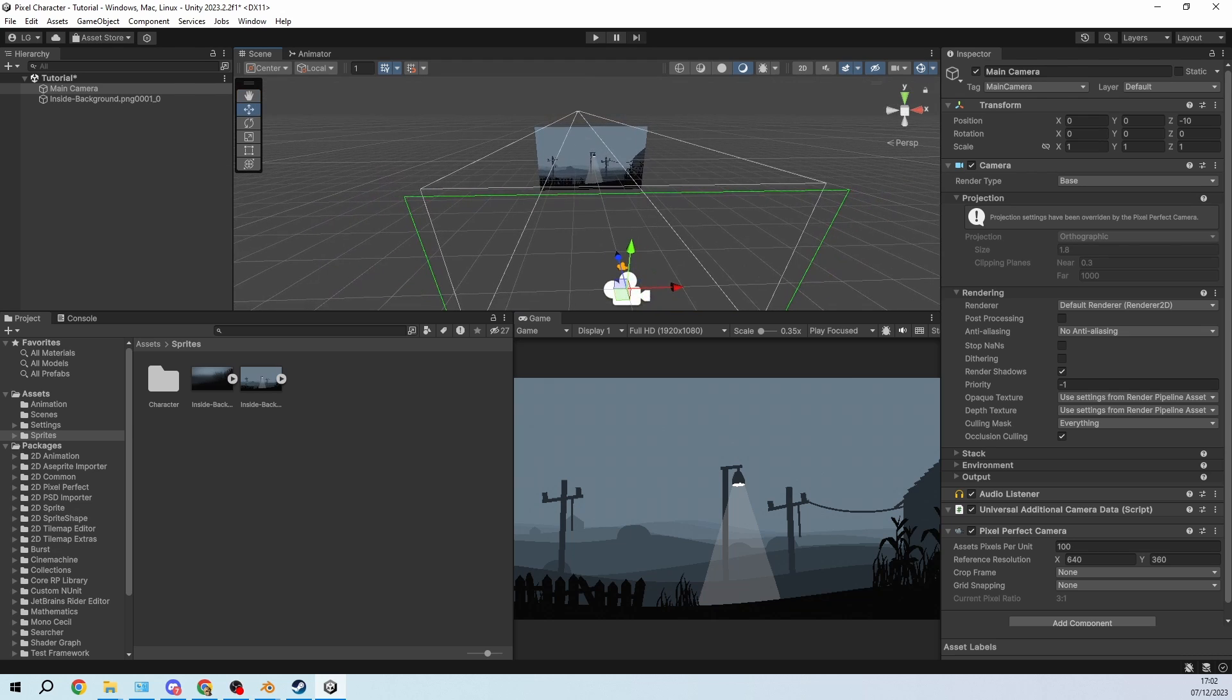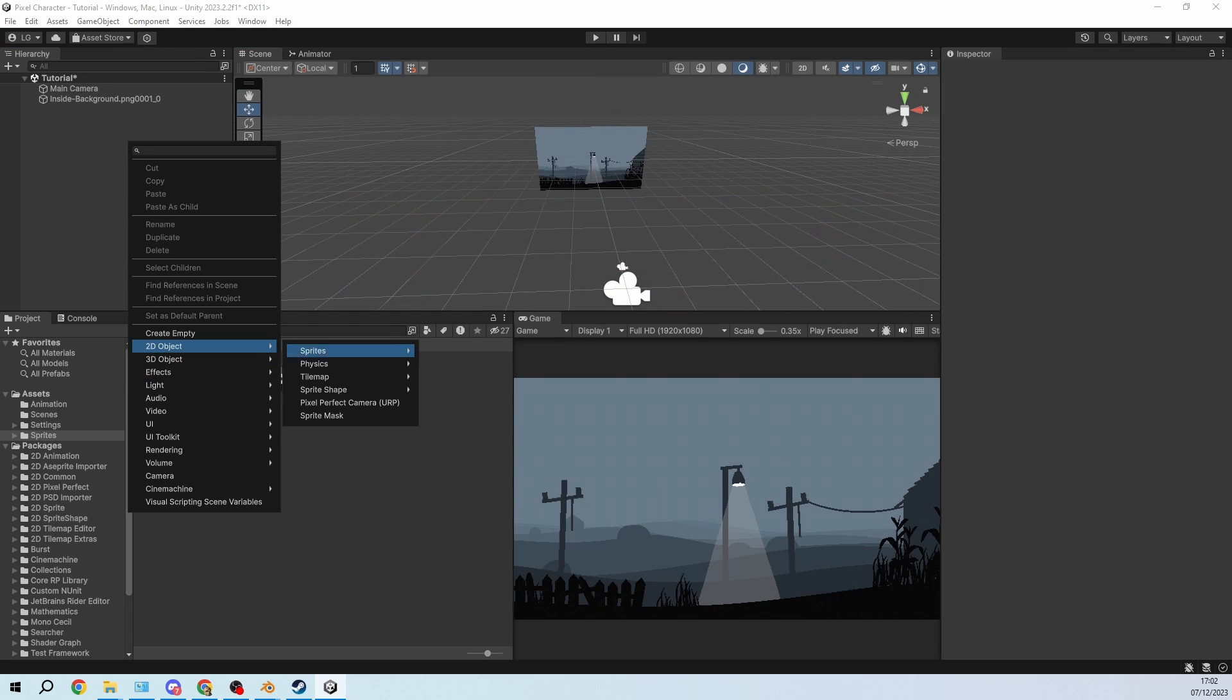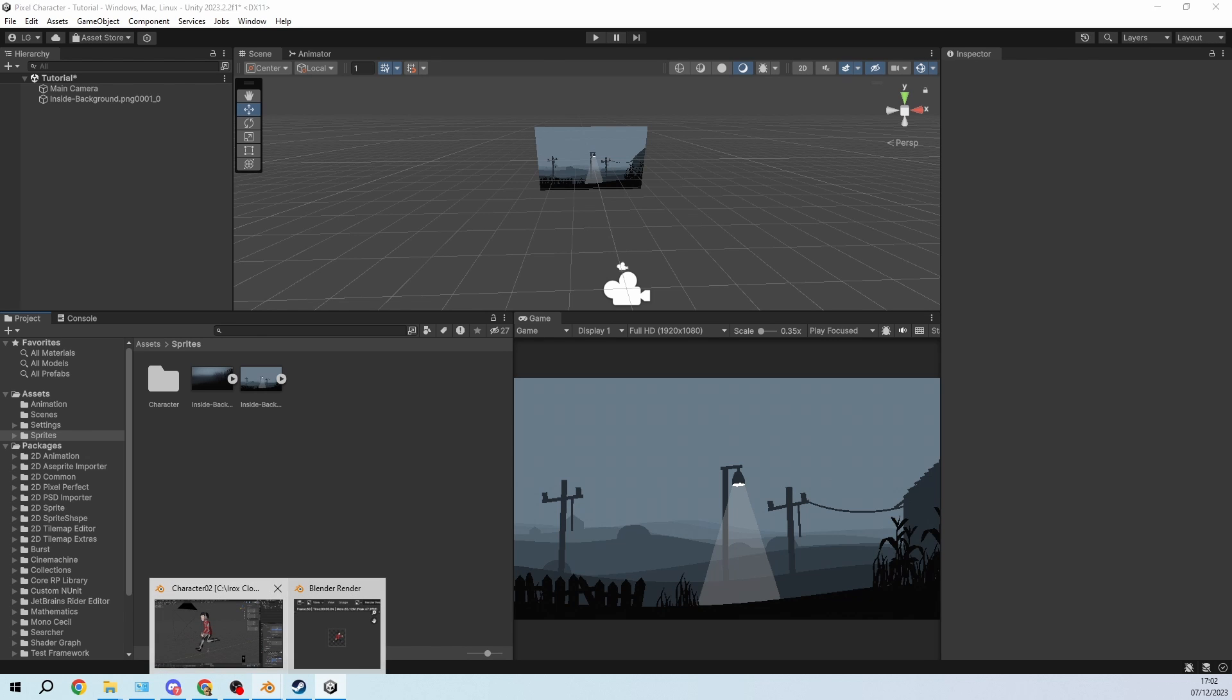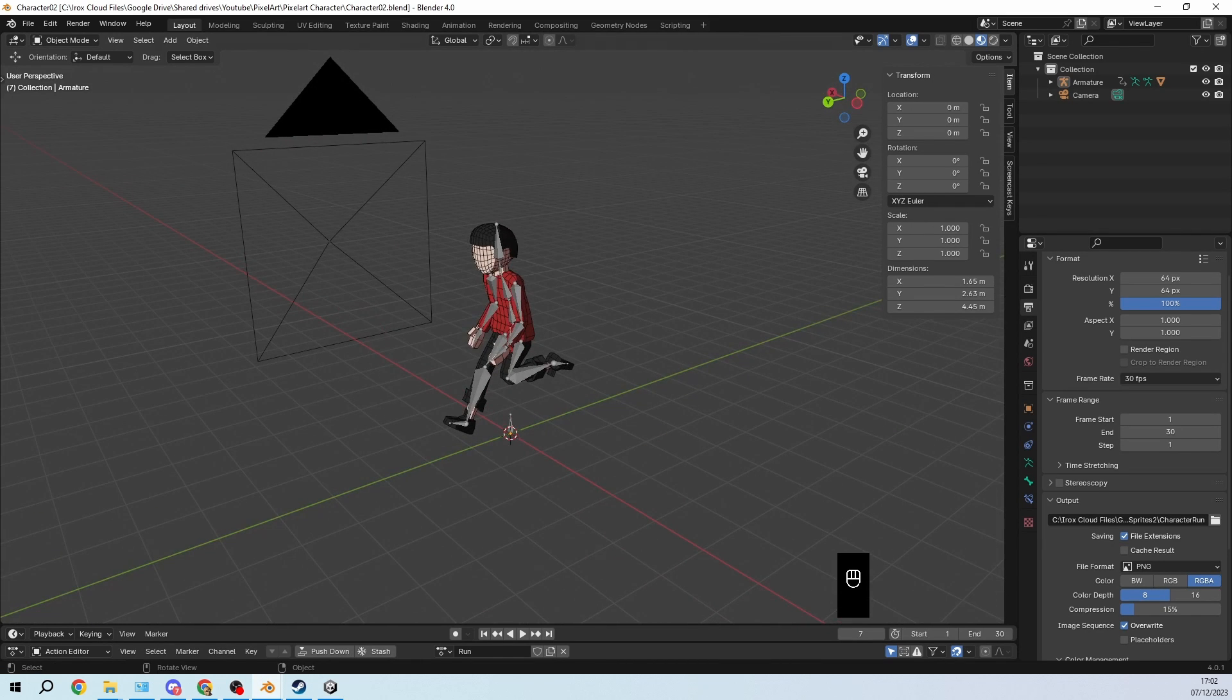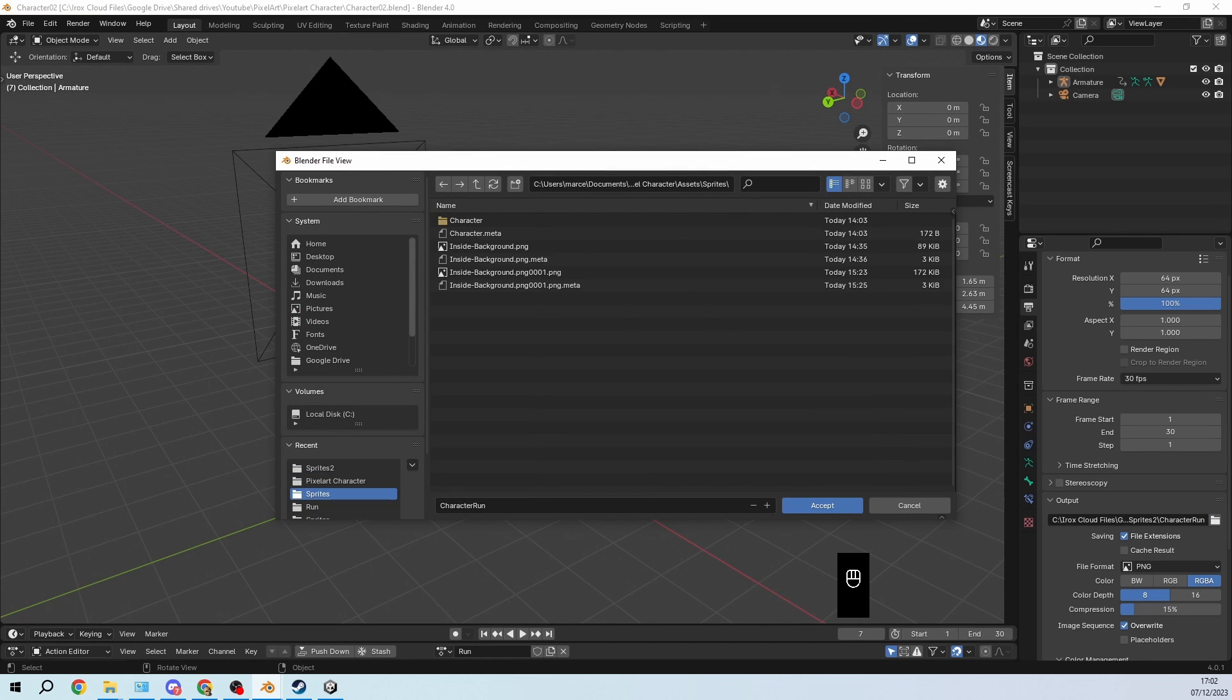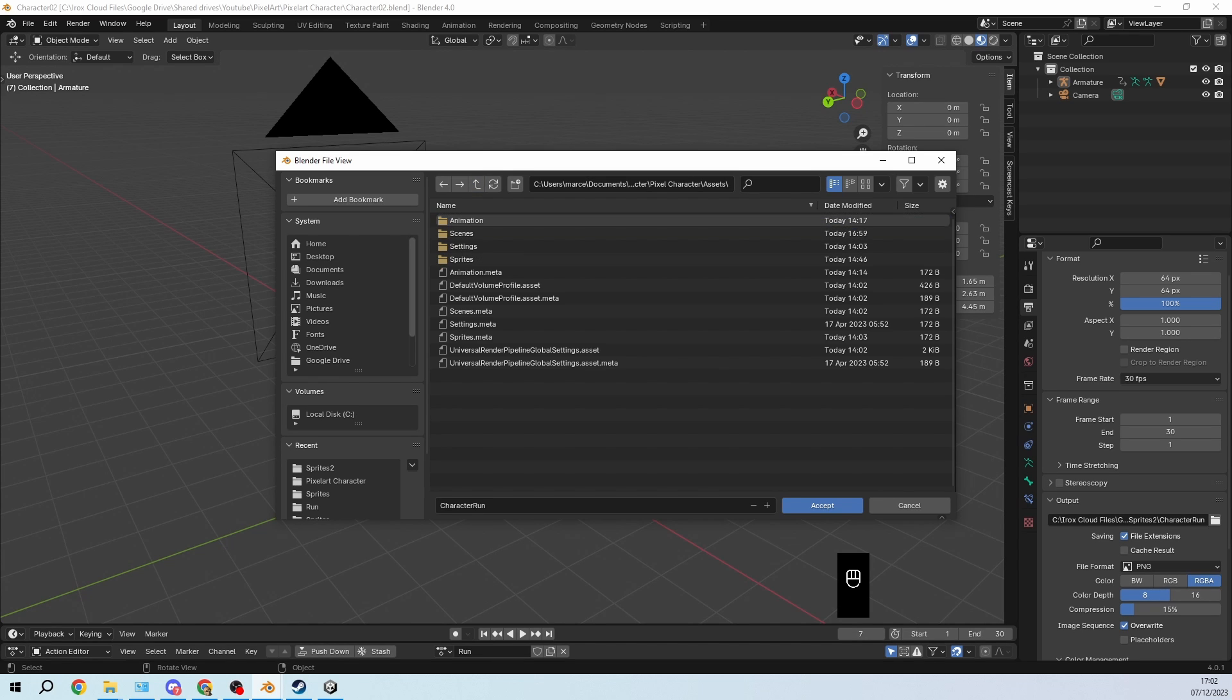So now we have a nice background and the next thing I'm going to add is a sprite. Actually no, let's export them first to the folder. So I still have my file open here and now I will export it to a different folder. So here I have my assets folder from the unity project.